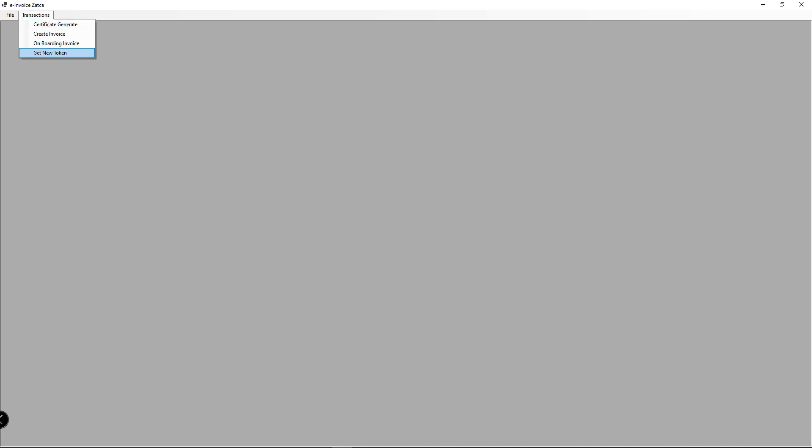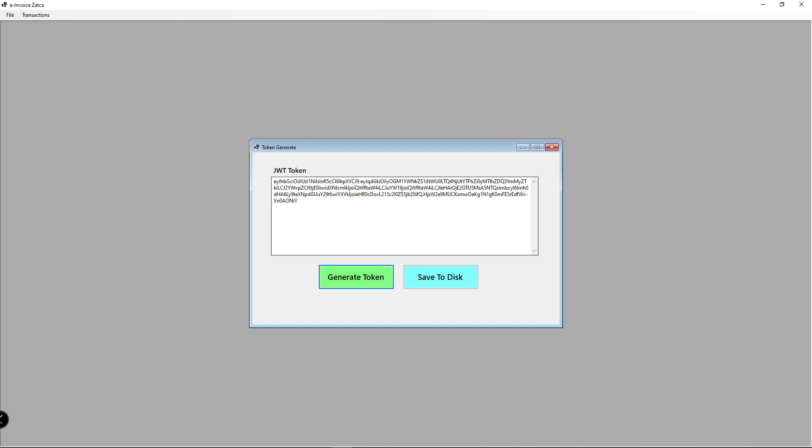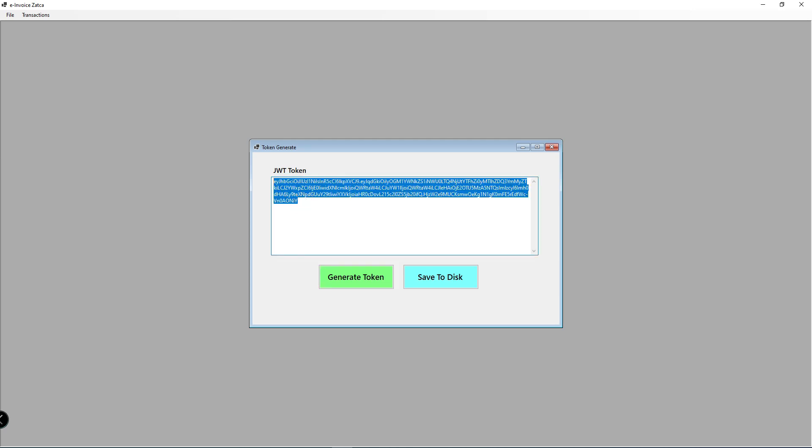This is my application, a simple application. Here are the menus: first is generate the certificate, second is create the invoice, and the third and fourth I am not going to use here, but the fourth one is to get the new token.